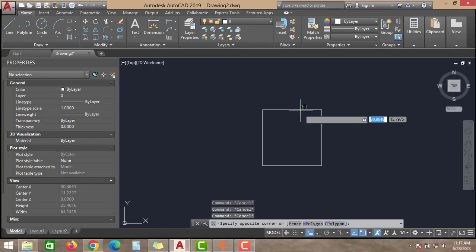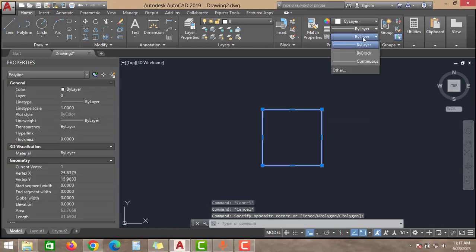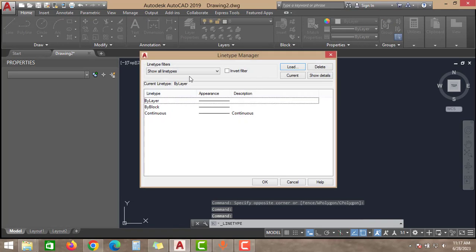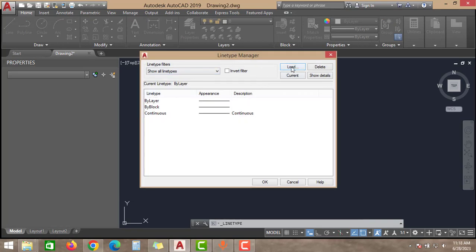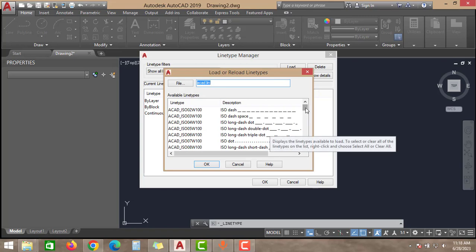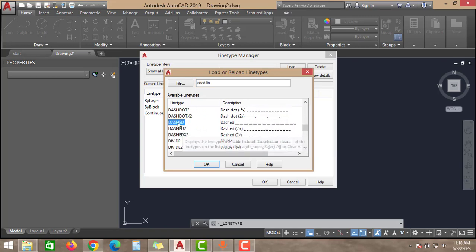Then select the rectangle, go to the line type option, select 'Other'. In this line type manager, click the Load option. As you can see, there are many options available. I will select this dashed lines, click OK and click OK.